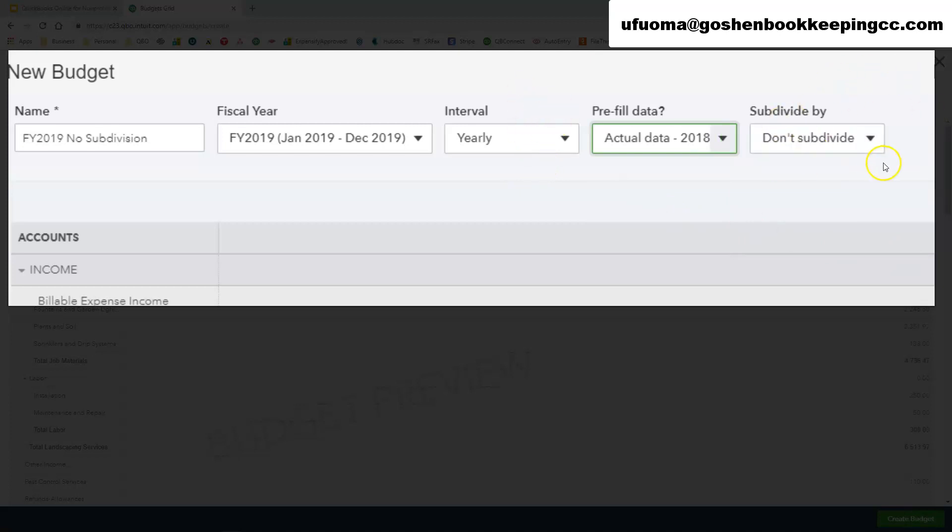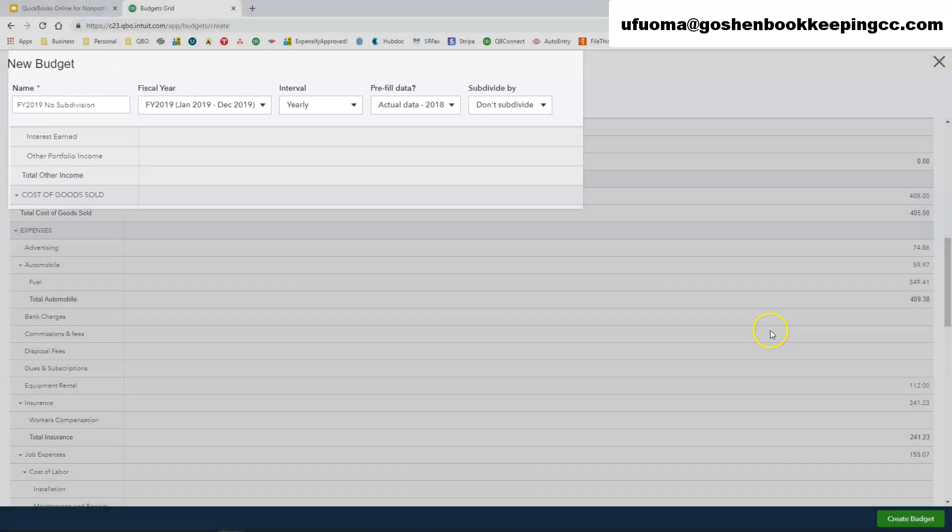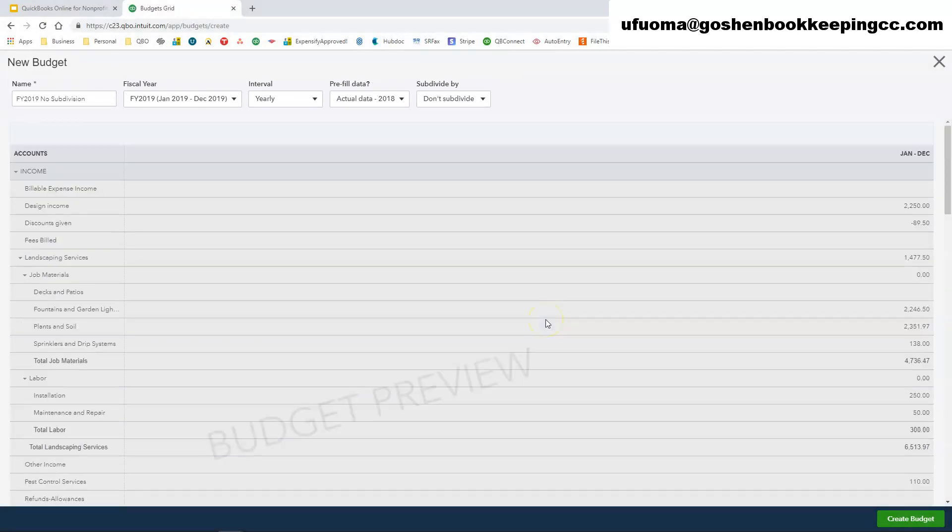The subdivide function we're going to leave this as do not subdivide. I will show you the other two methods to use in the subdivide function. So we're going to leave this as do not subdivide. And as you can see, when I chose use actual data from 2018, all of my data showed up inside of this budget preview screen. So I am going to click on create a budget.